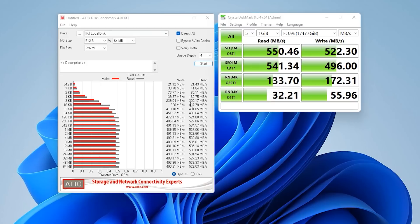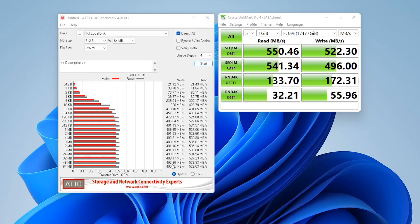Now using ATTO we got read speeds going all the way up to 535 megabytes per second. So that's 35 megabytes faster than quoted on the website and just under 500 so 493 on the write speed. So that's to be honest margin of error.